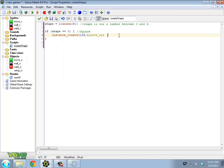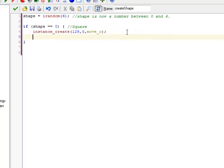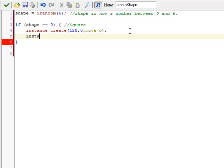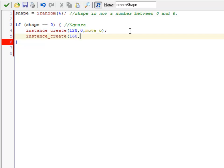So let me go back into create shape and try putting in some other ones. So the one directly to the right of that means I'm going to be adding 32 to my x position, because my sprite is 32 by 32. So 128 plus 32 is 160, according to my mental math.